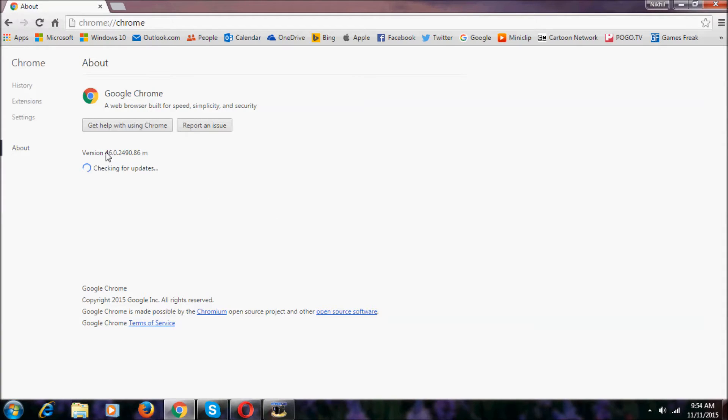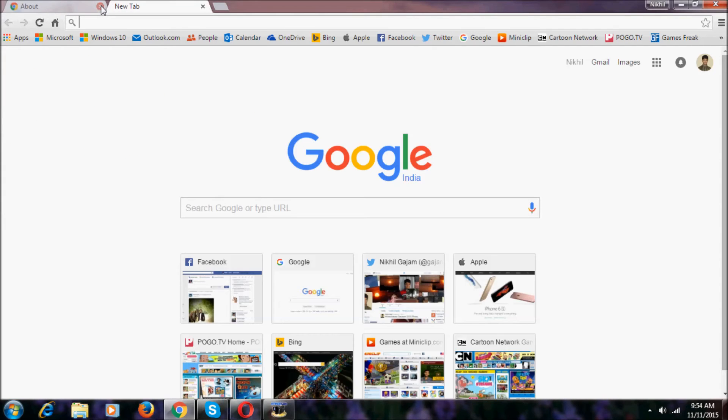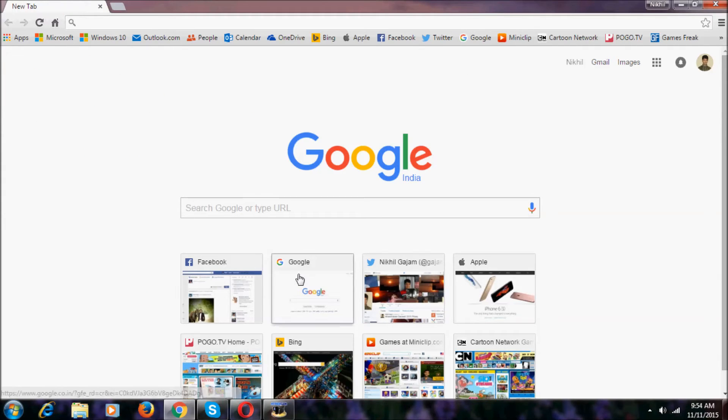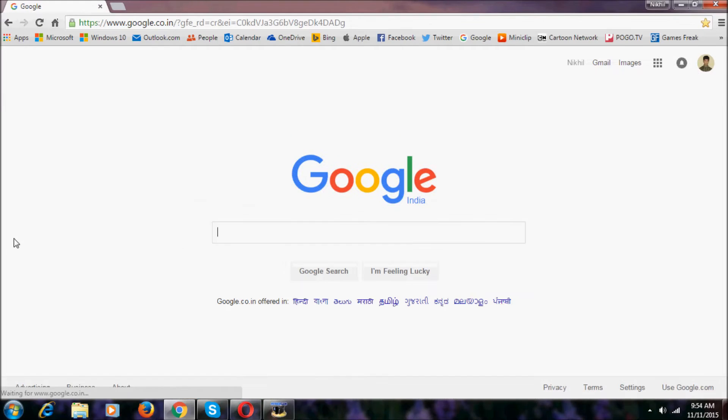It says the version 46.0.2490.86m. And in this build we can see there's no new UI changes.